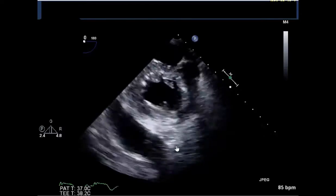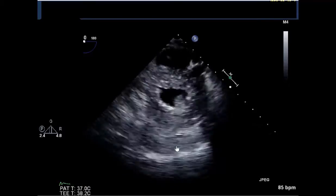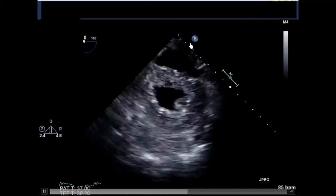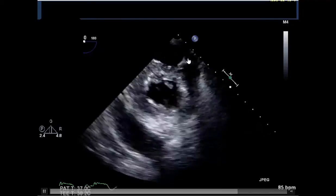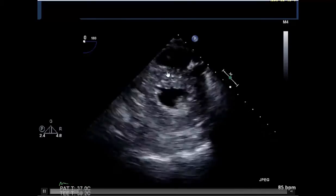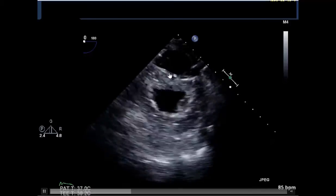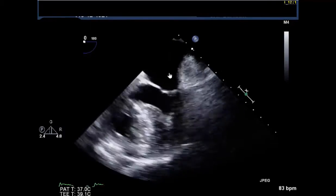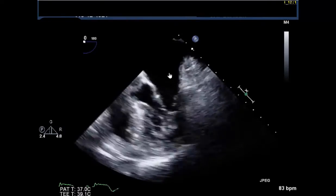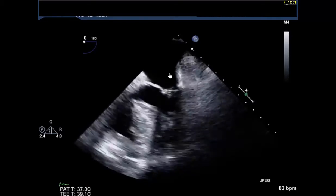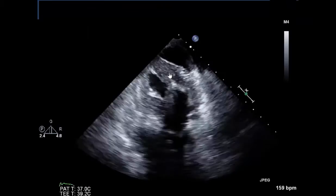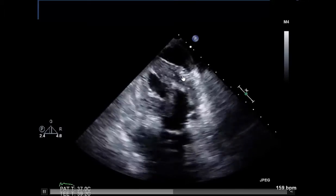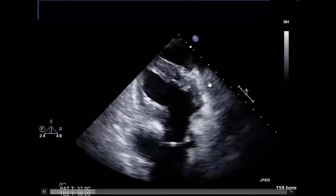At that point, we intubated the patient because he was having chest discomfort and performed a transesophageal echocardiogram, which showed a loculated collection of blood on the posterior lateral wall, consistent with the space seen on angiography. However, overall function was normal. There was no compression of the RV and no compression of the left atrium, which is sometimes seen with perforation in previous bypass patients. There was a loculated hematoma preventing expansion of the lateral wall.